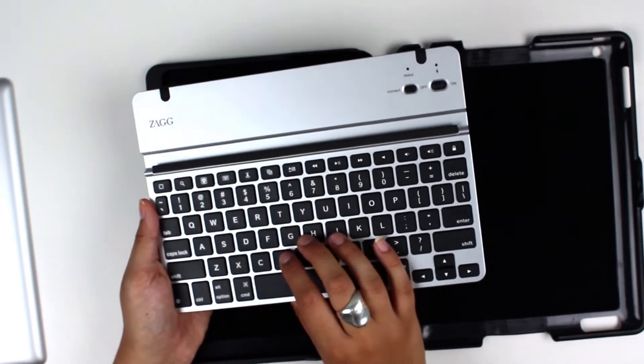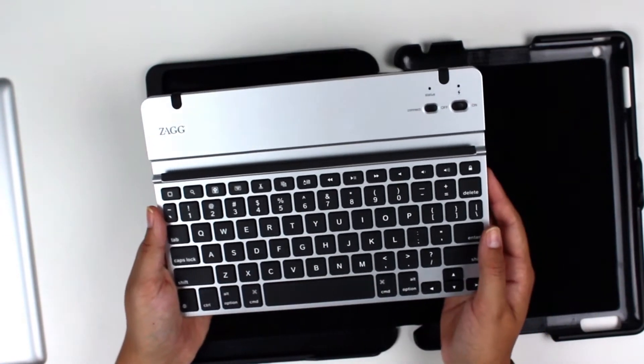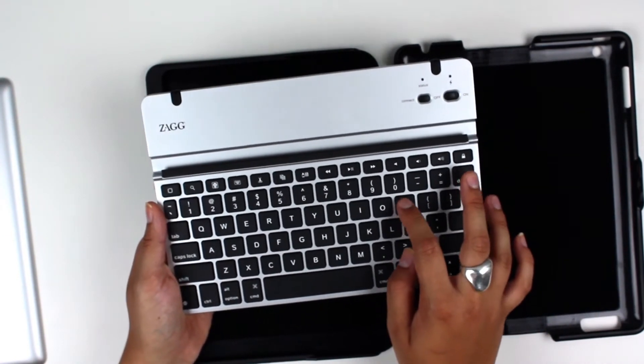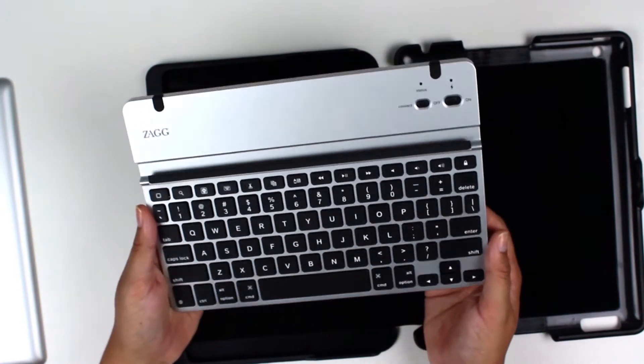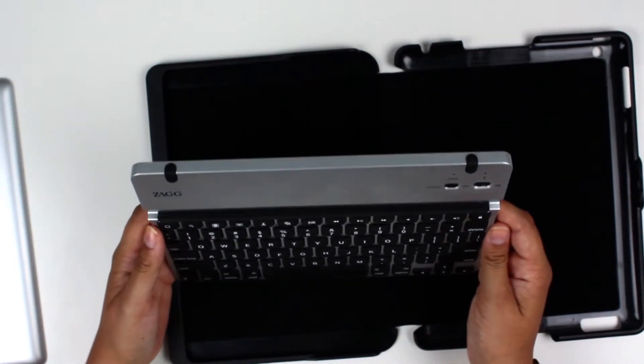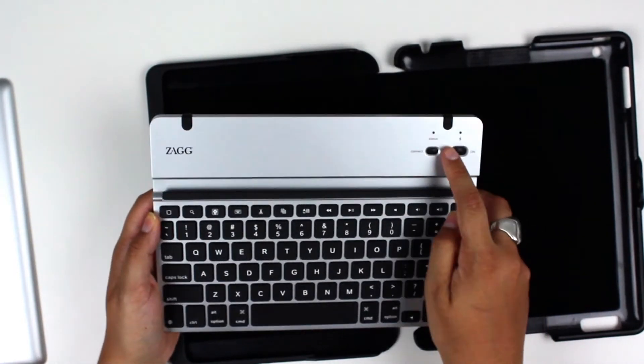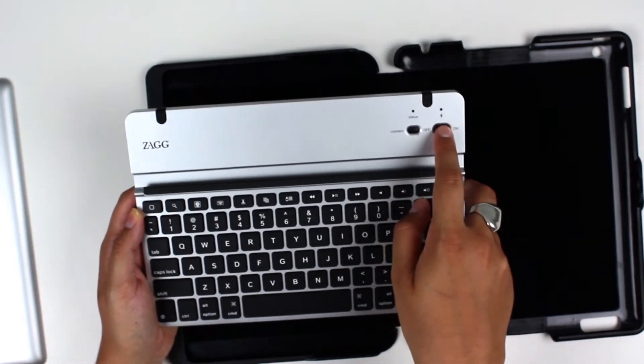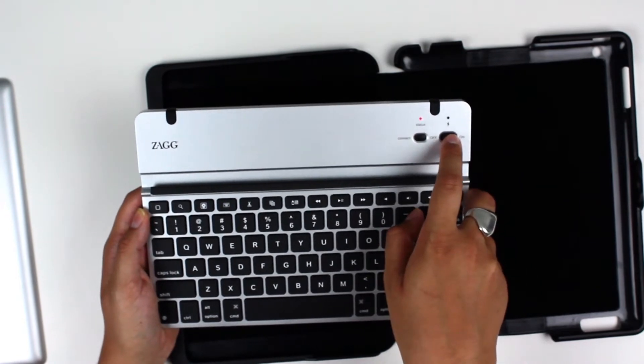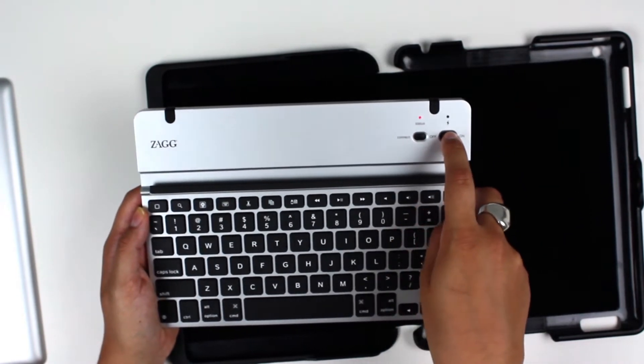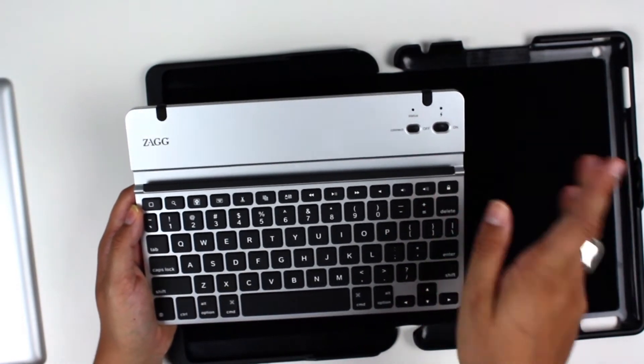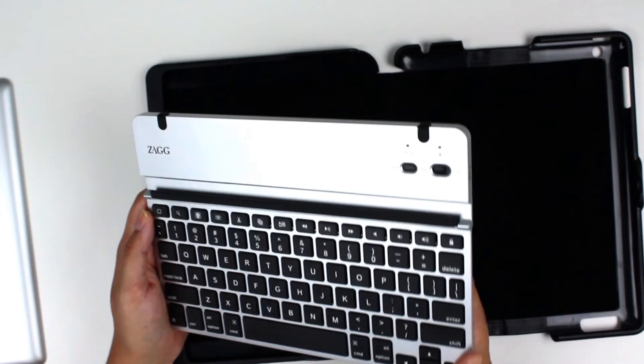They're island style, so it's a lot easier to type. Island style meaning that they're not connected to one another. You also have status lights here, LED lights for letting you know if you need to charge the battery or if it's on or not.